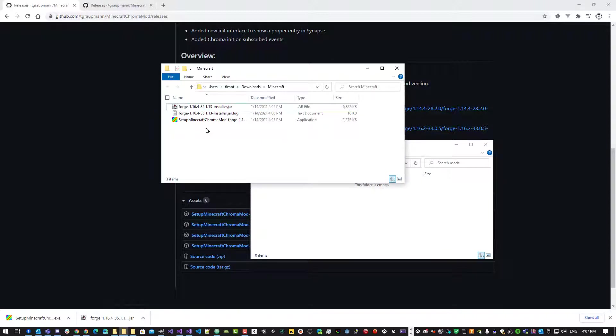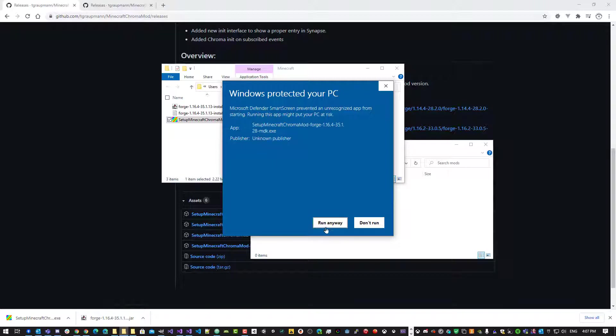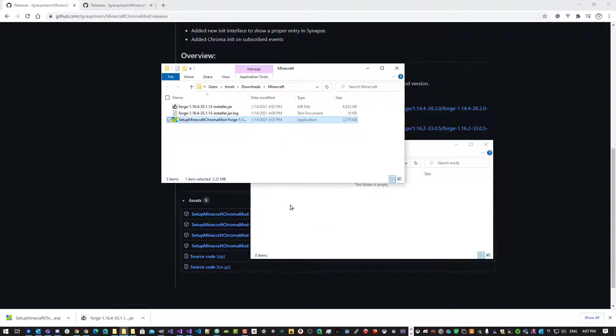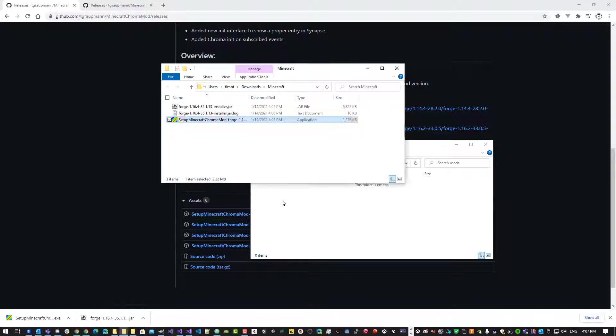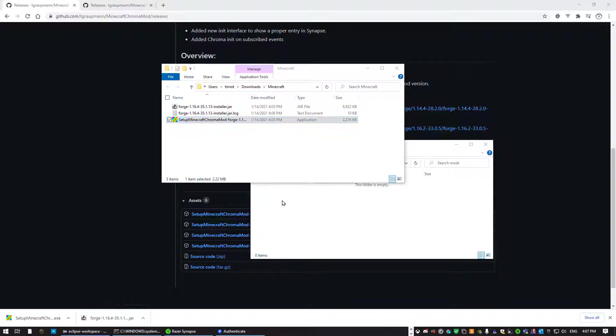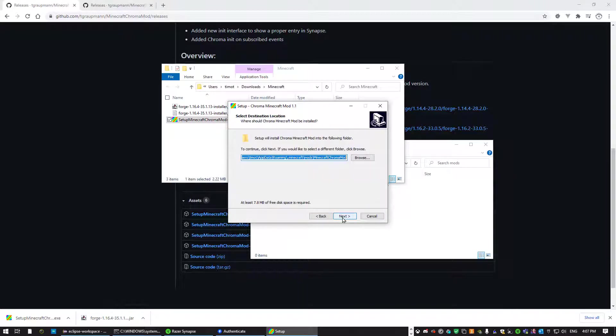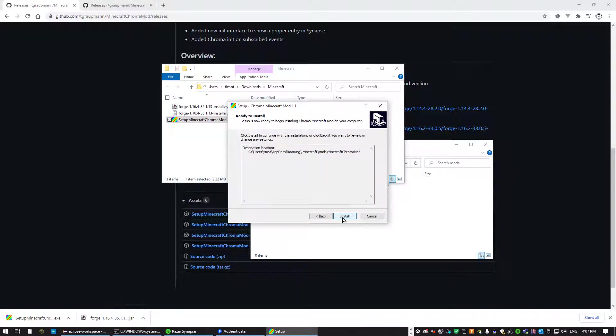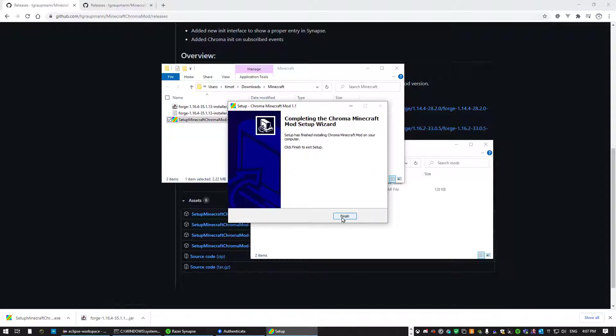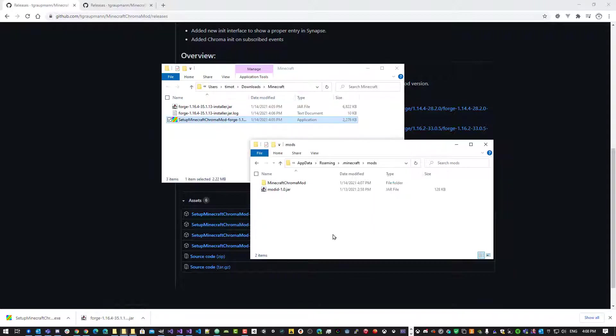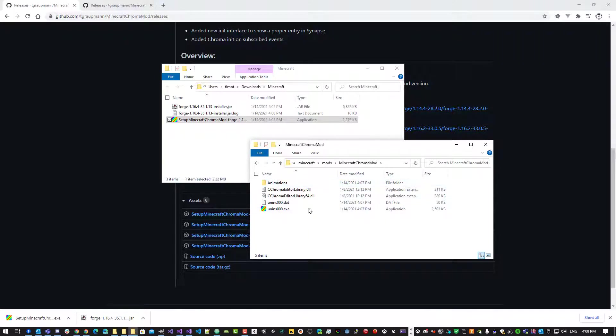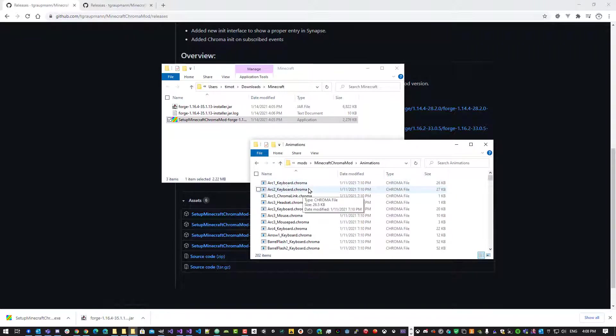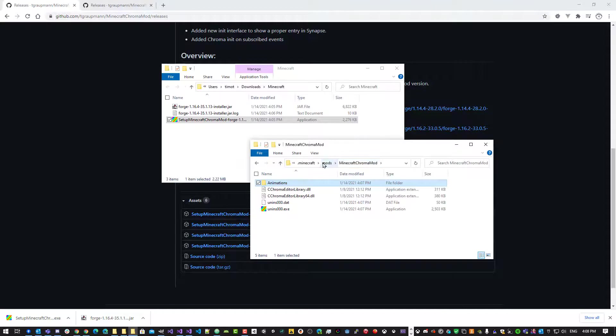Okay, so we'll run the installer for the Chroma Minecraft mod. Get a little Windows protected here. PC, click more info, and just run anyways. Okay, another UAC. And there we go. I'm in the setup. Next, next, install. And finish. Okay, so this is the jar file for the mod. And inside of the mod folder, here's the DLLs to work with Chroma, and the animations that the mod uses for Chroma. So that's everything. And now we can run Minecraft.